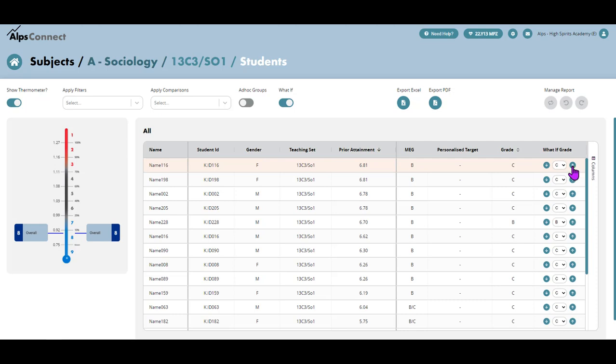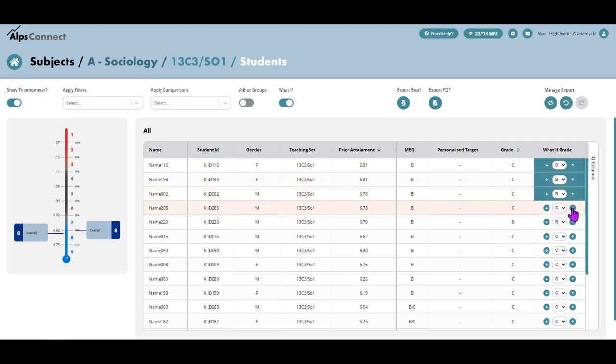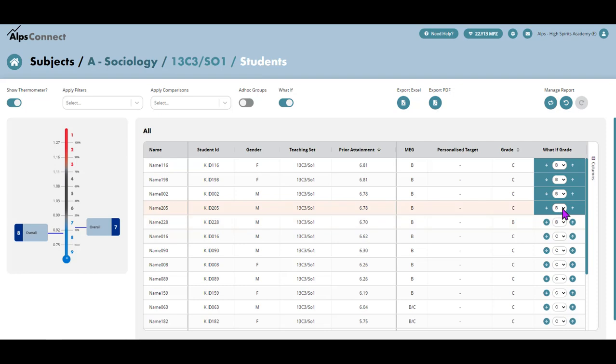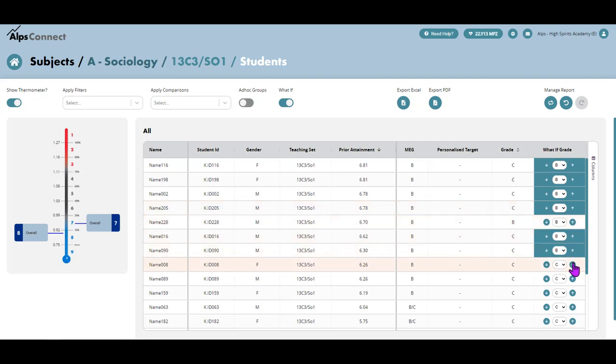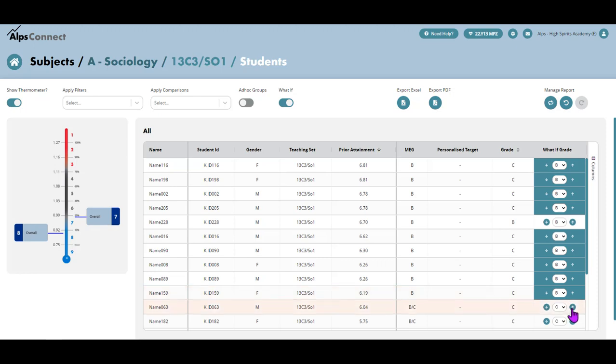Let's assume that I'm focused on the B grade. I'm going to increase those students there to the B grade. And what I can see is the effect it's having on my overall value added for that class. If I keep doing that and think, okay, I can move that student, that student, that student. What I can see is that by moving those students up in the intended impact that I'm hoping to have with my intervention, I've moved out of the blue.